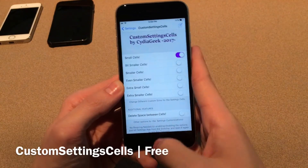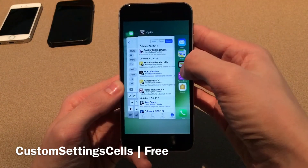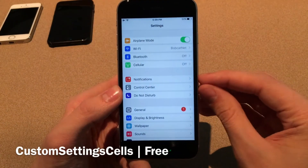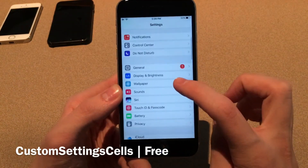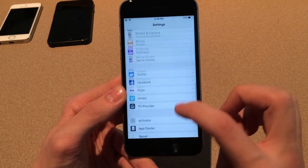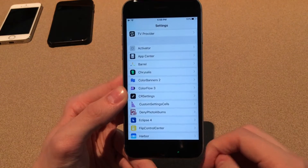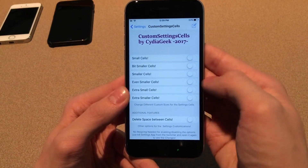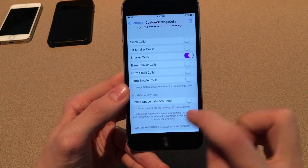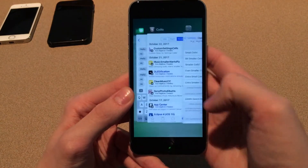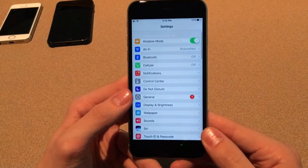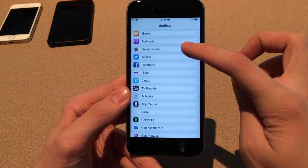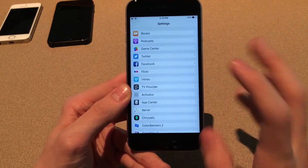Starting with small cells toggled on, after killing and relaunching the Settings app, the options are smaller with more space in between — going for a cleaner look, or matching a theme with smaller elements. Jumping back into Custom Settings Cells, selecting smaller cells and also enabling delete space between cells, then refreshing the Settings app, the cells are even smaller and the category separation is gone. This tweak is called Custom Settings Cells, available for free.